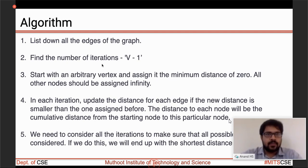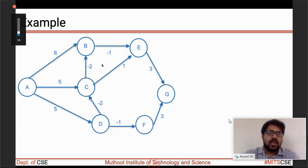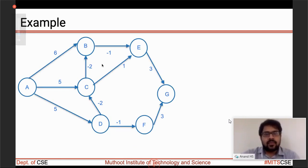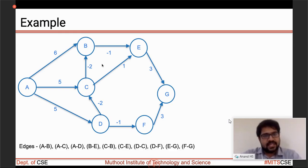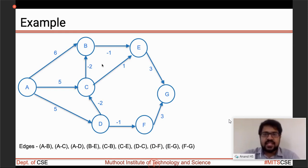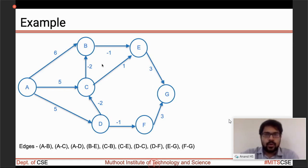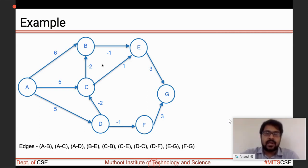Let's see an example with a directed weighted graph having both positive and negative weights. The first step is to list all edges: AB, AC, AD, BE, CB, CE, DC, EF, EG, and FG. The second step: we have seven vertices, so the number of iterations will be seven minus one, which is six.